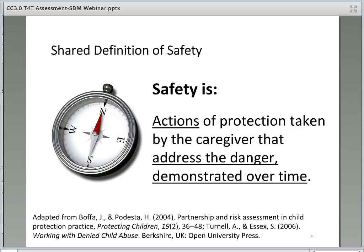Before we move on, let's review the shared definition of safety. It is essential for instructors to have an understanding of the definition of safety to effectively communicate this to social workers in the classroom, as this is the focal point in our work with families. It is important to highlight the definition of safety throughout CORE classes to ensure that trainees have a shared understanding of what safety means.